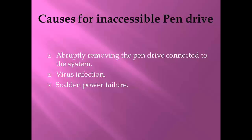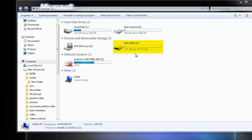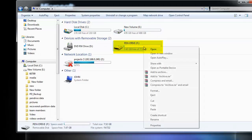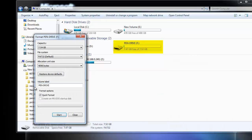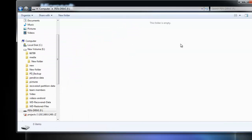How to resolve this problem? Here is a brief tutorial on how to recover the data from a pen drive which is no longer accessible using a recovery tool. Firstly, connect the pen drive to the computer. Now I will format the pen drive. As you can see, all the files in the pen drive are erased.